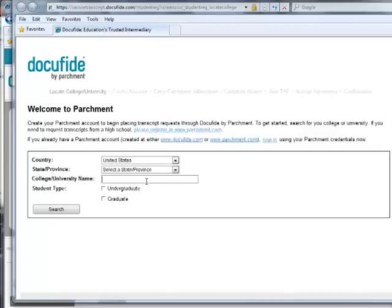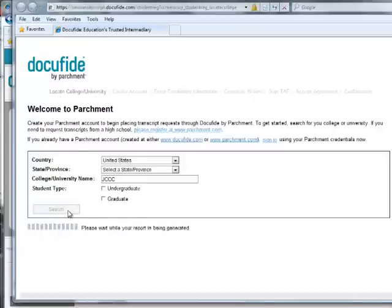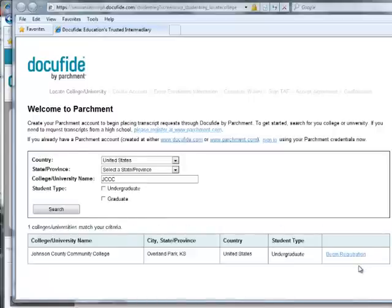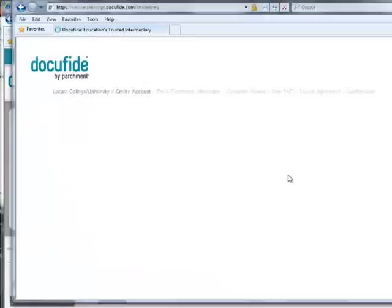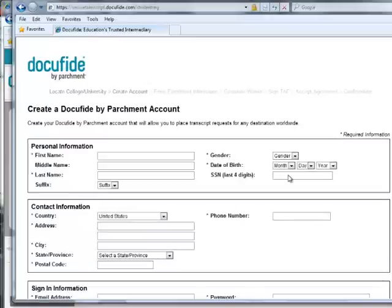The next page allows you to search for your institution. Simply type in JCCC and hit Search. Next to the college's name, select Begin Registration and fill out the form as prompted. There will be a total of 5 screens of information to complete, followed by a confirmation of your registration.